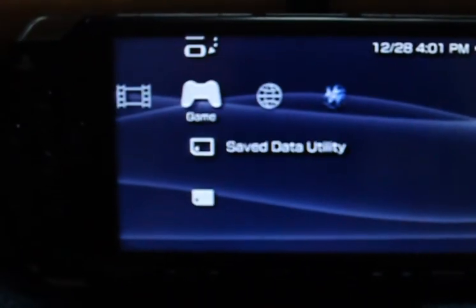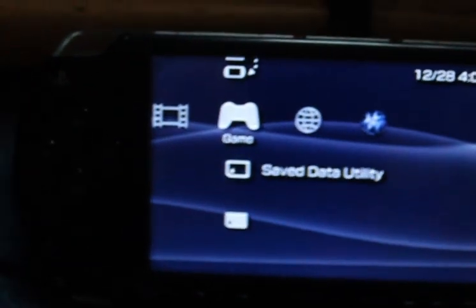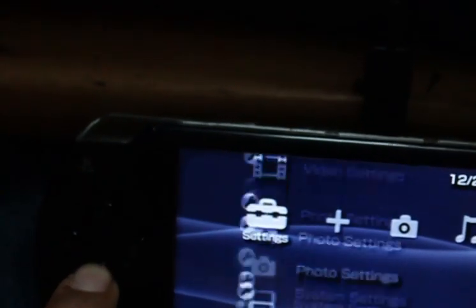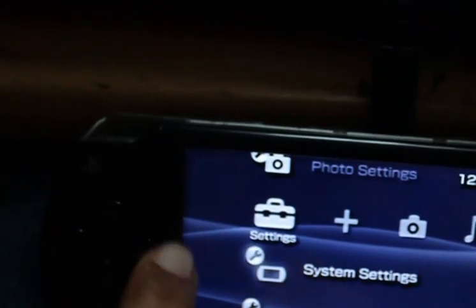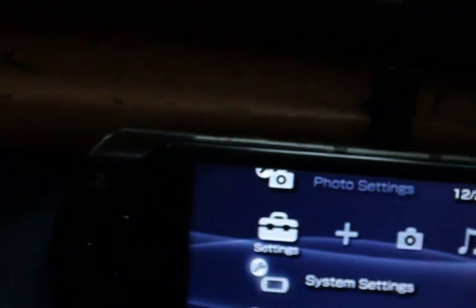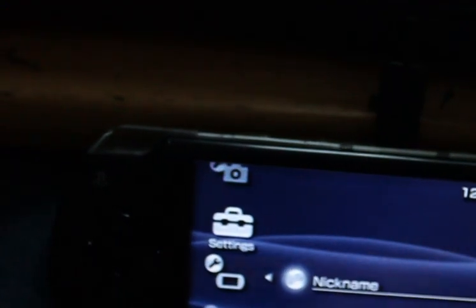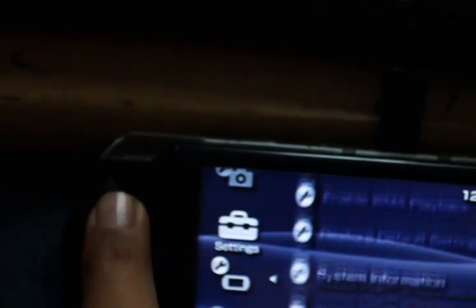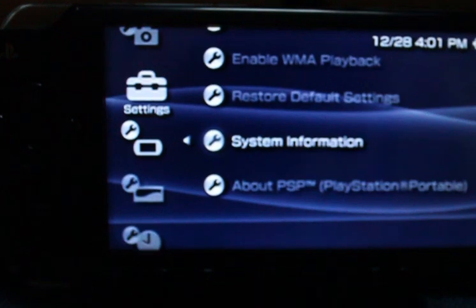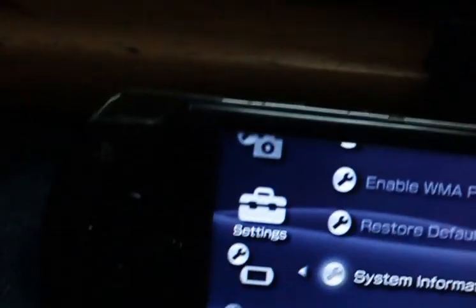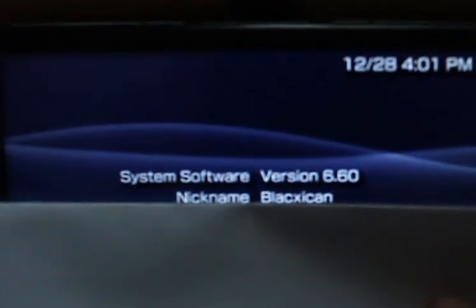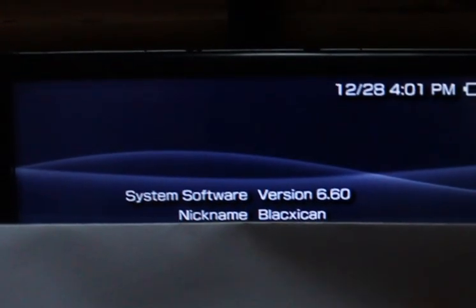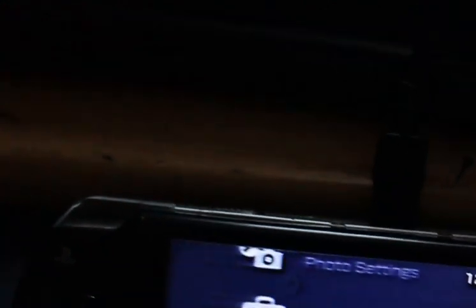Sony Computer Entertainment. We are running on, let's see if it actually works. There you go. Official version 6.60.